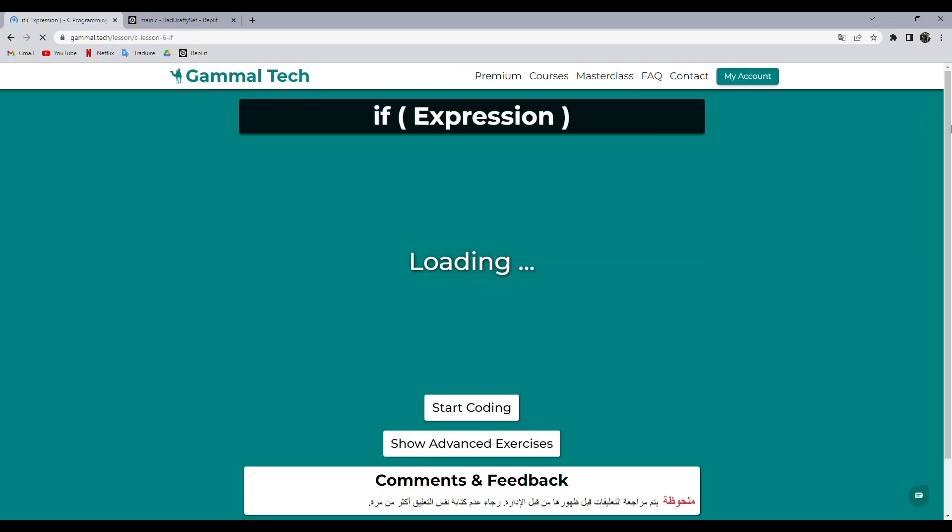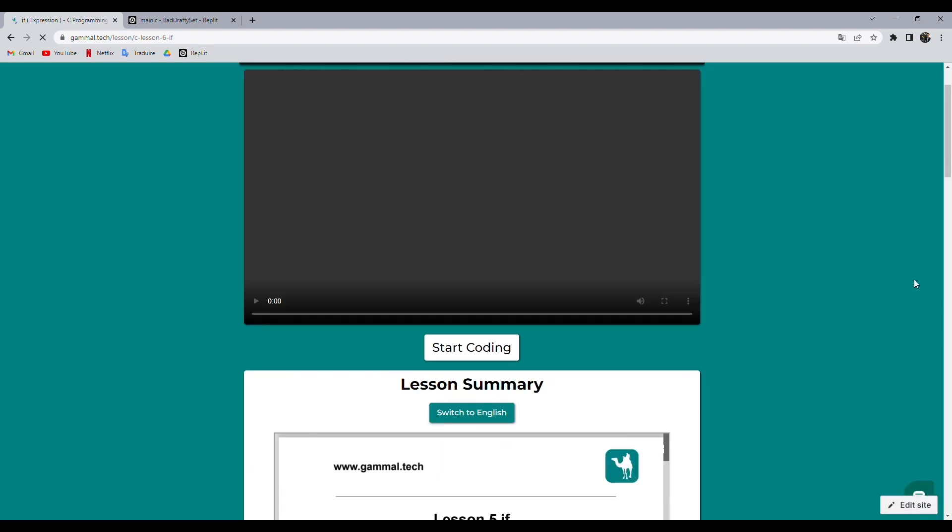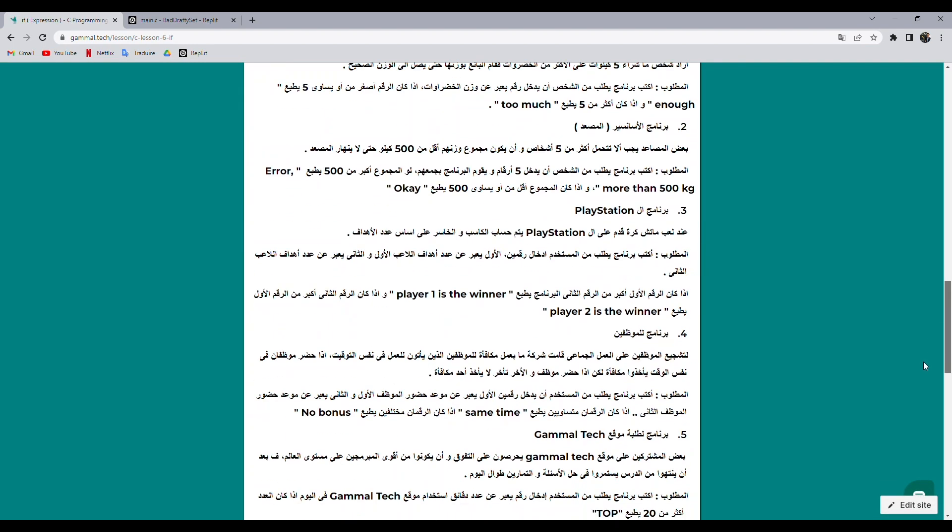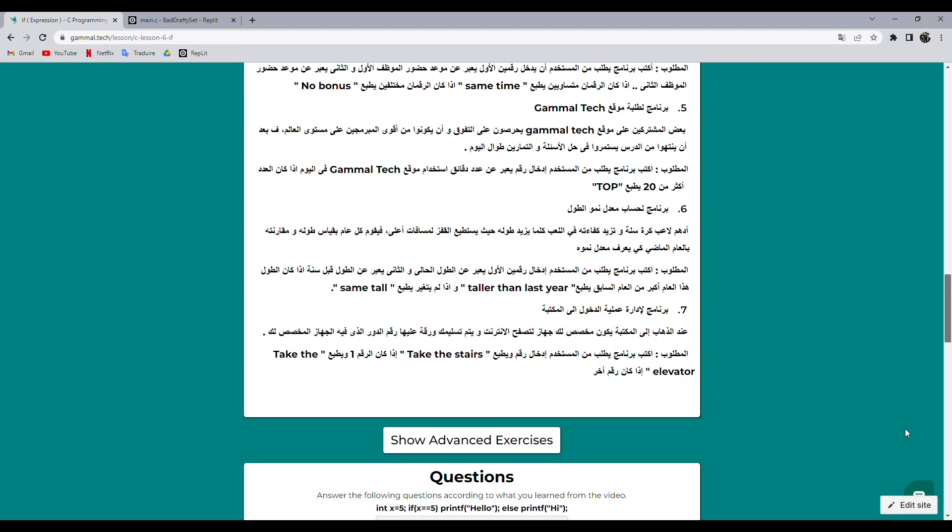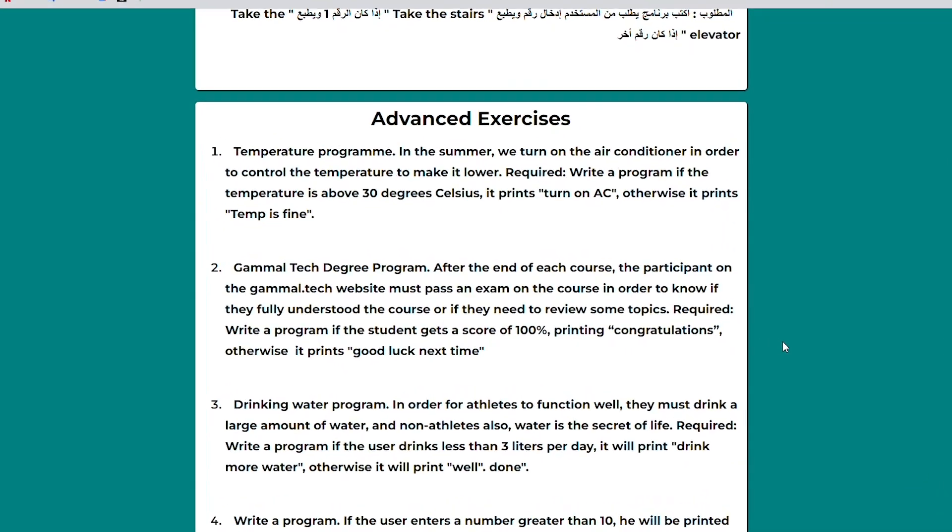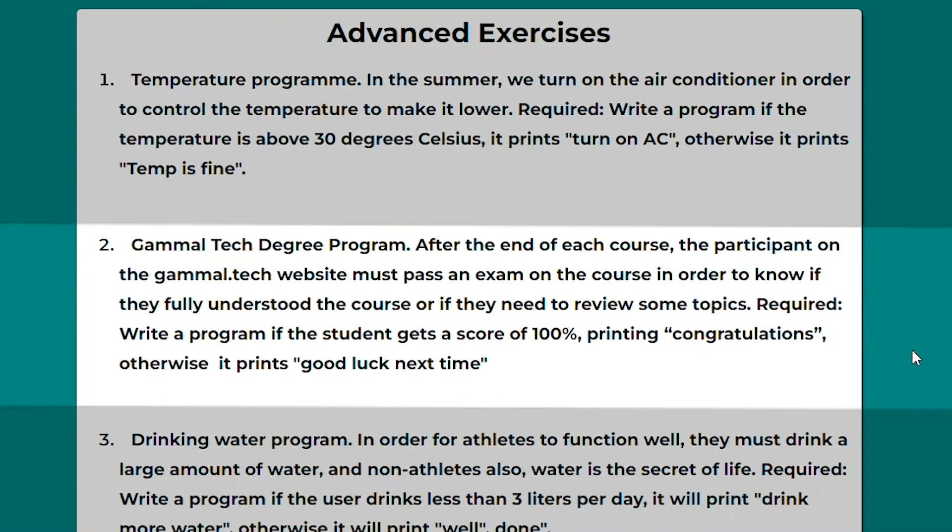We go to the advanced exercises where you can find the English questions. Let's read the second one: Gamal Tech degree program. After the end of each course, the participant on the Gamal Tech website must pass an exam on the course in order to know if they fully understood the course or if they need to review some topics.